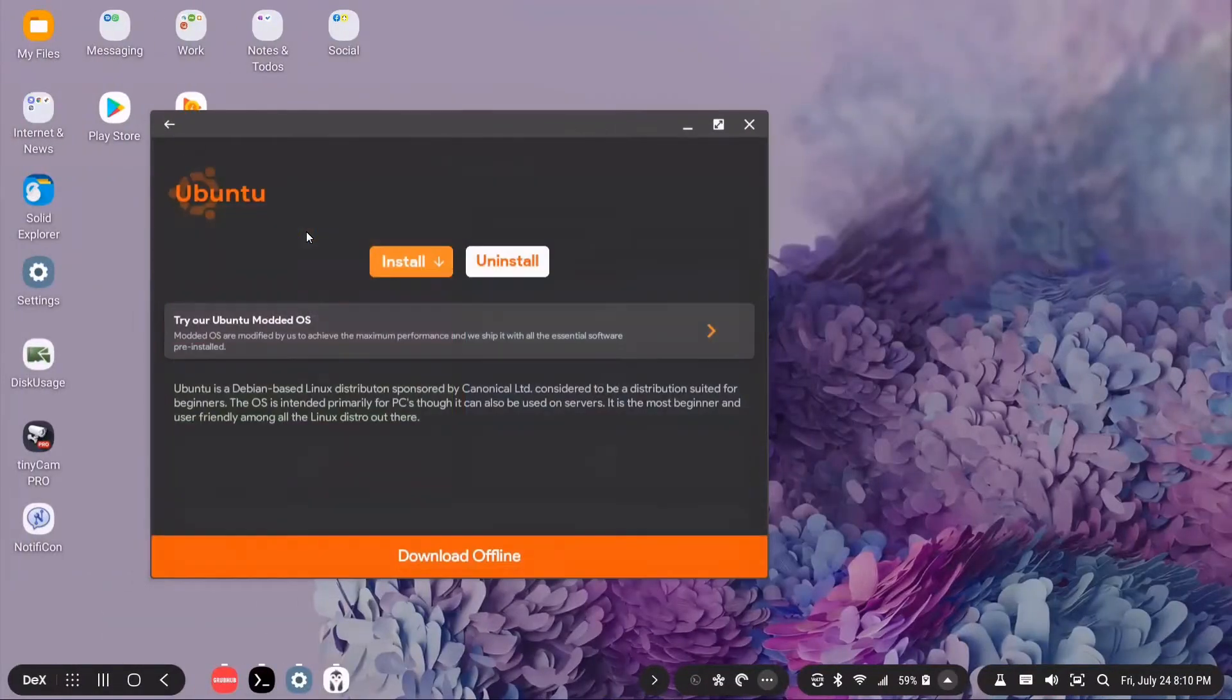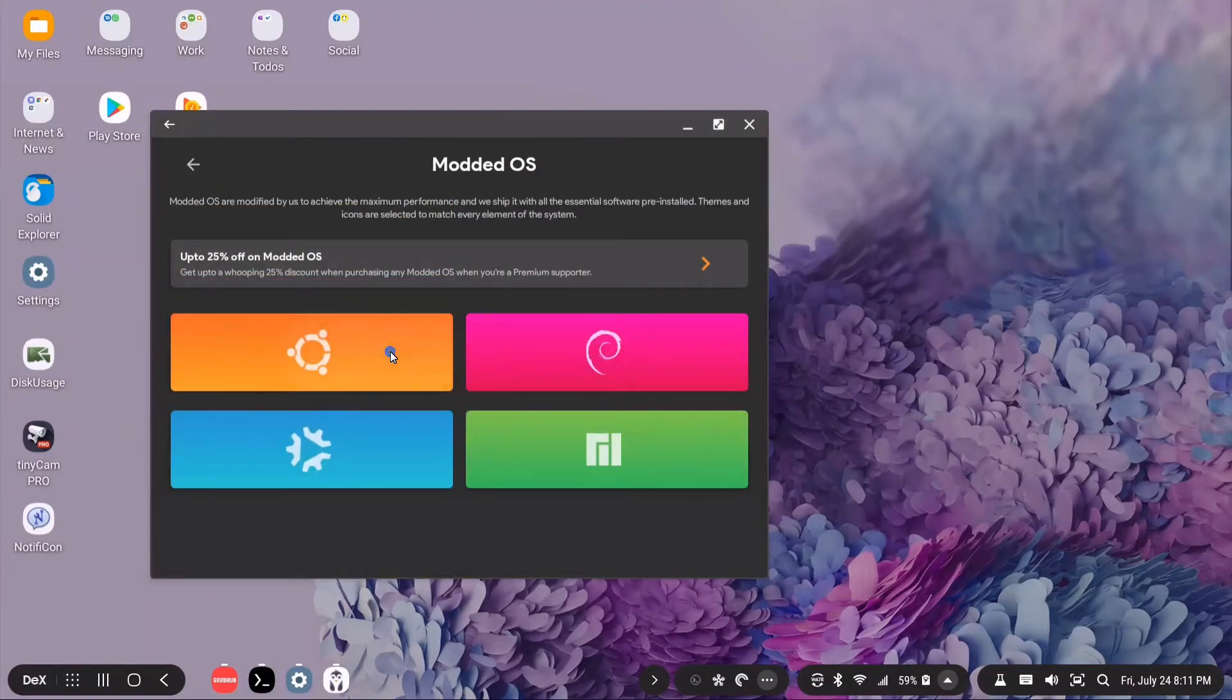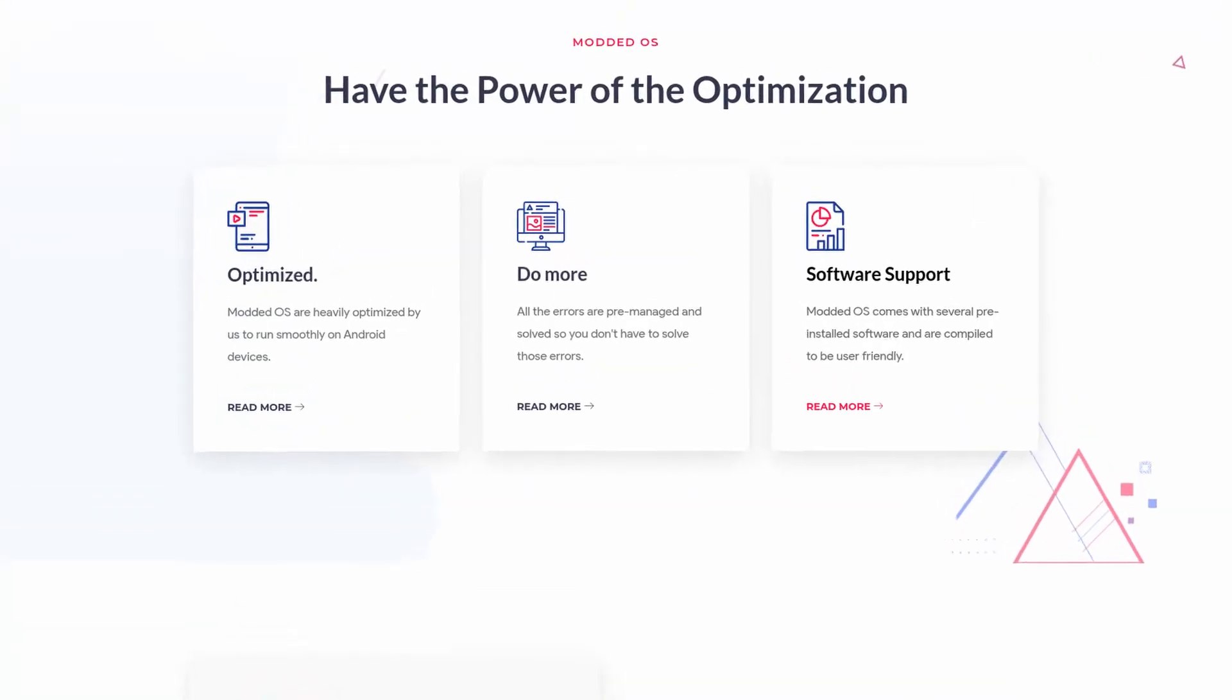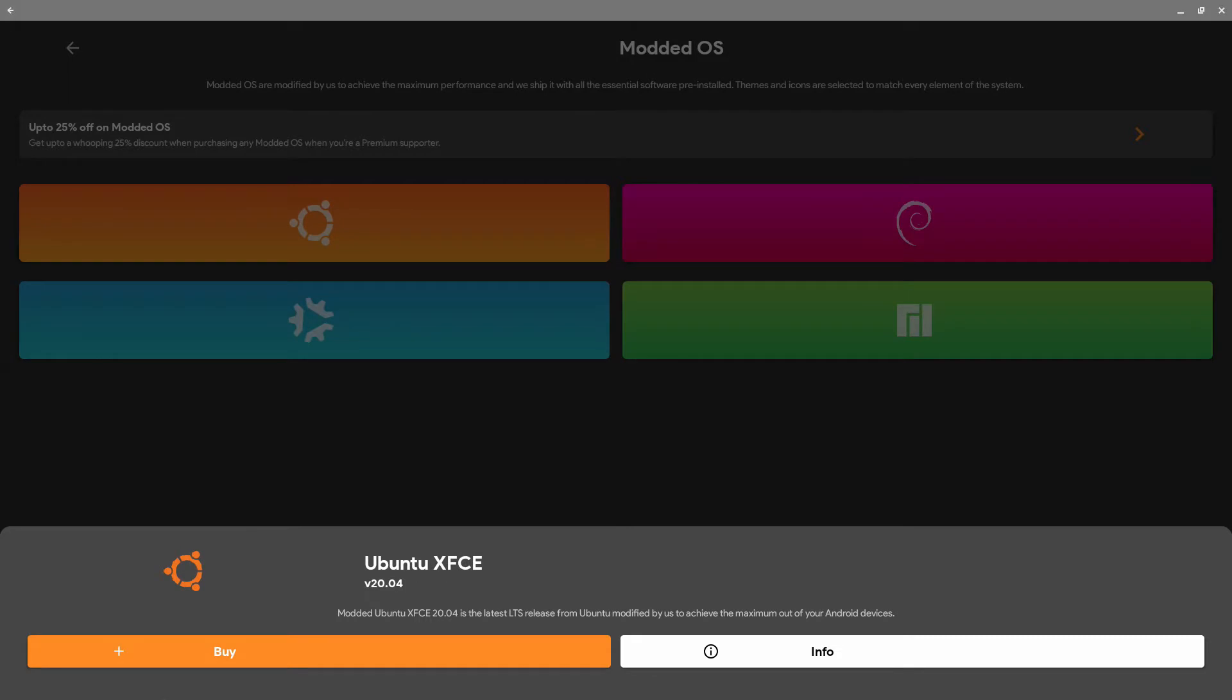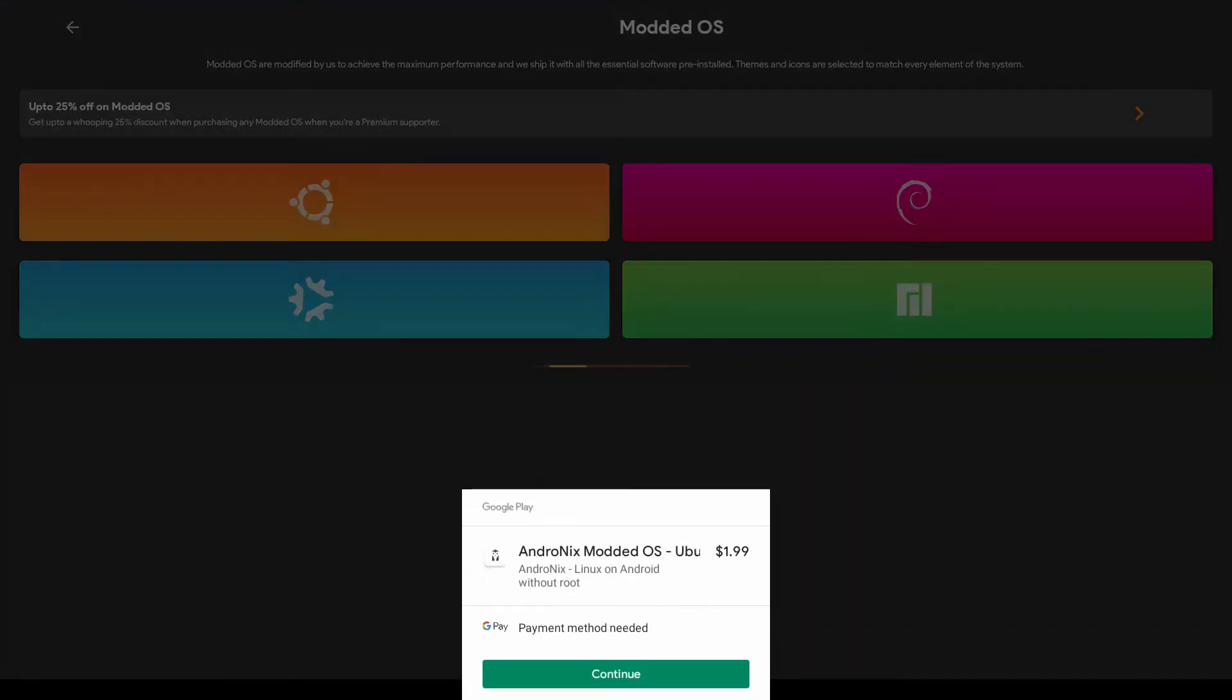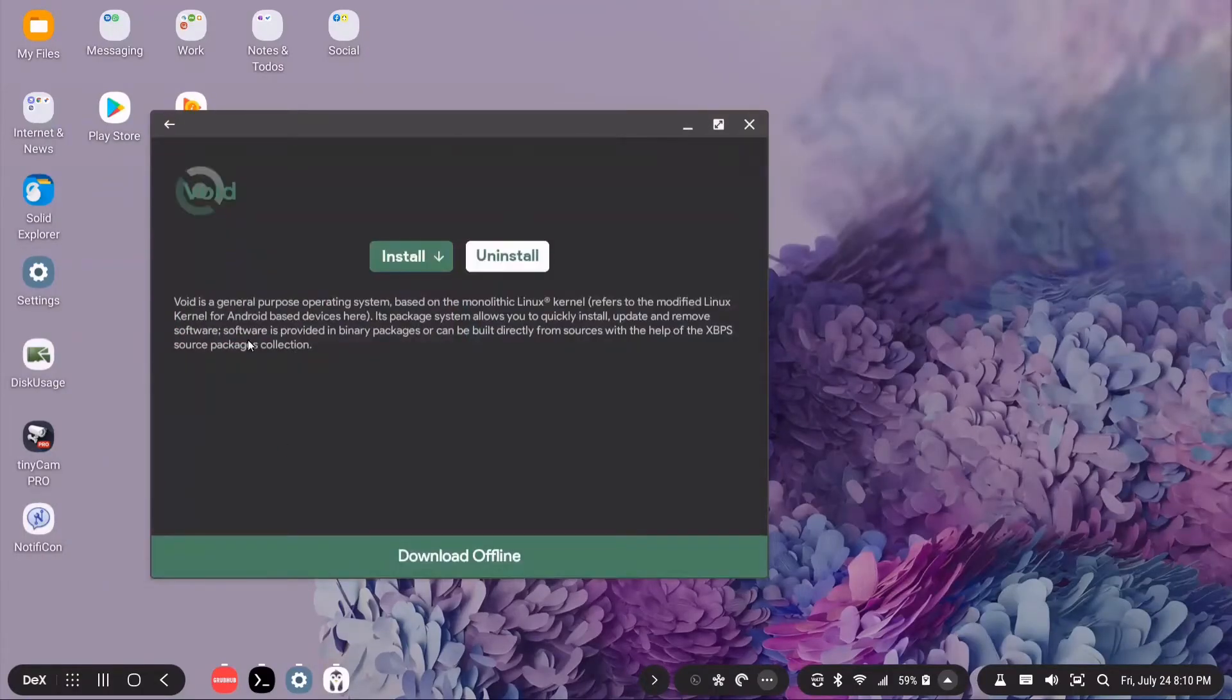Andronix offers different Linux installs you can try. Most are free, but they have some that they've modded themselves to work as best as possible on Android. They made modifications that improve performance and include essential software. The modded OSs are $1.99 apiece at the time of this video. Worth it if you like the modifications they have made. But if you don't mind doing some extra work, just install the free OSs.